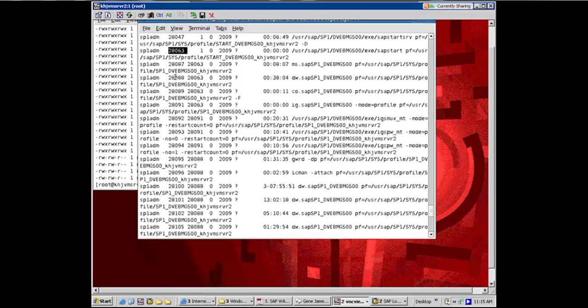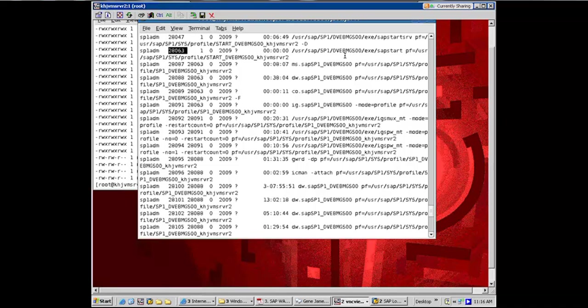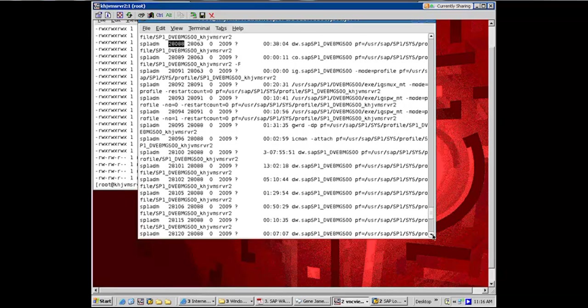And the dispatcher, you cannot make the difference out just by looking at the name because they are all DW. And the certification questions revolve around this, because they will actually give you these screenshots. You cannot make out the difference just by that. You can only make out the difference by looking at the PPID, by the parent process ID—this is the dispatcher. Why? Because it was started by SAP start. And once it got started, 28088, it started the rest of the work processes, because all the other work processes have been started by it.